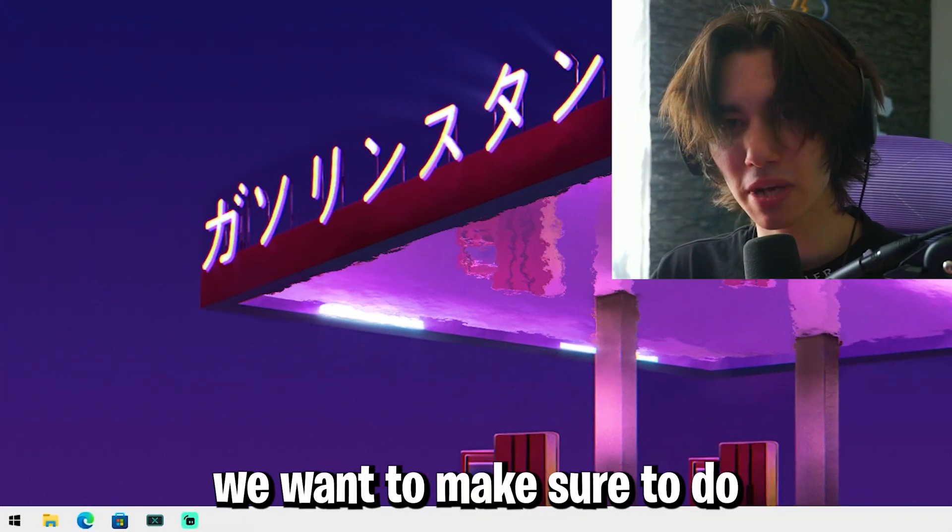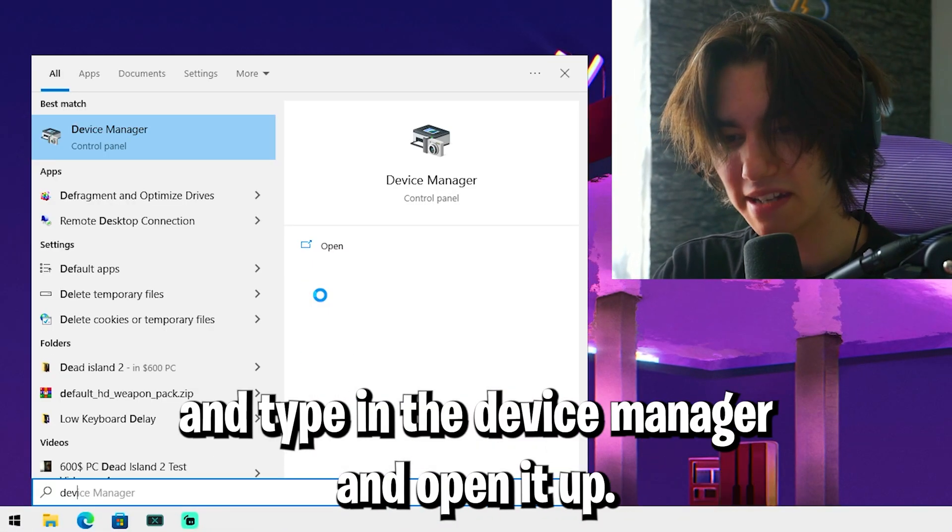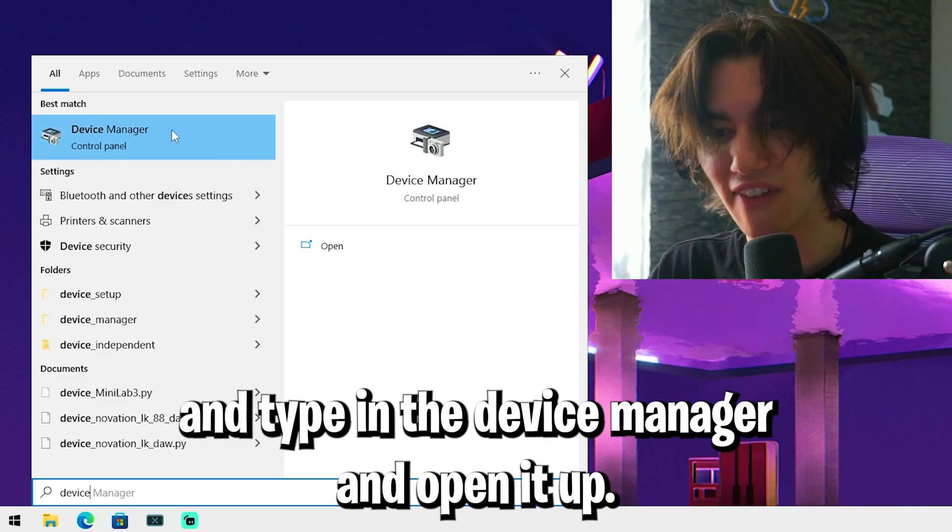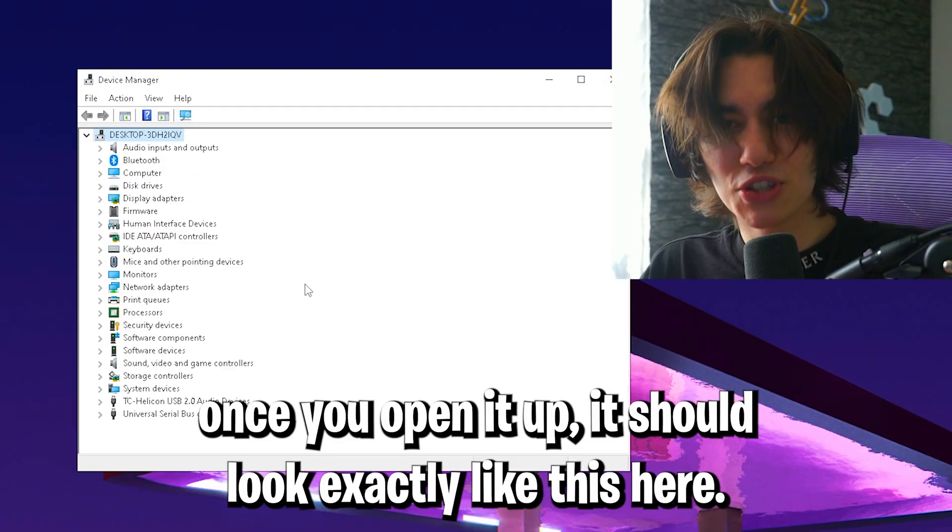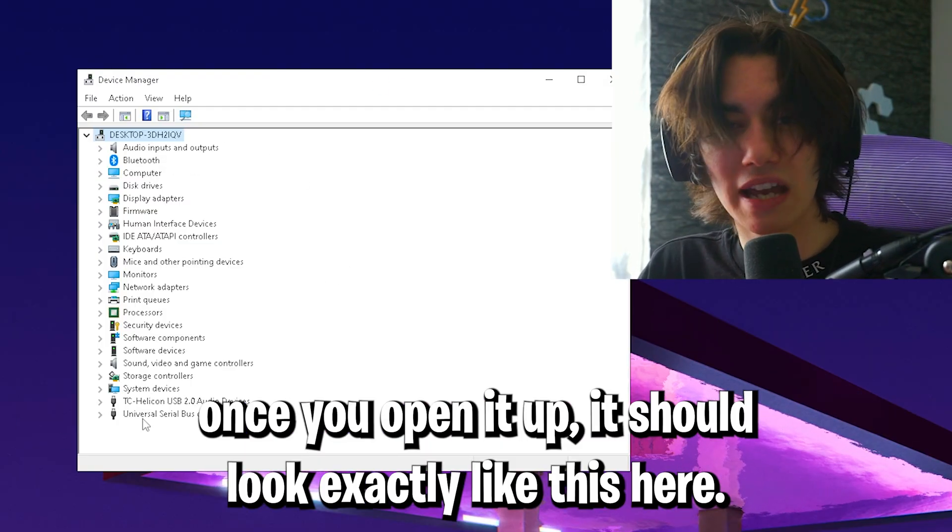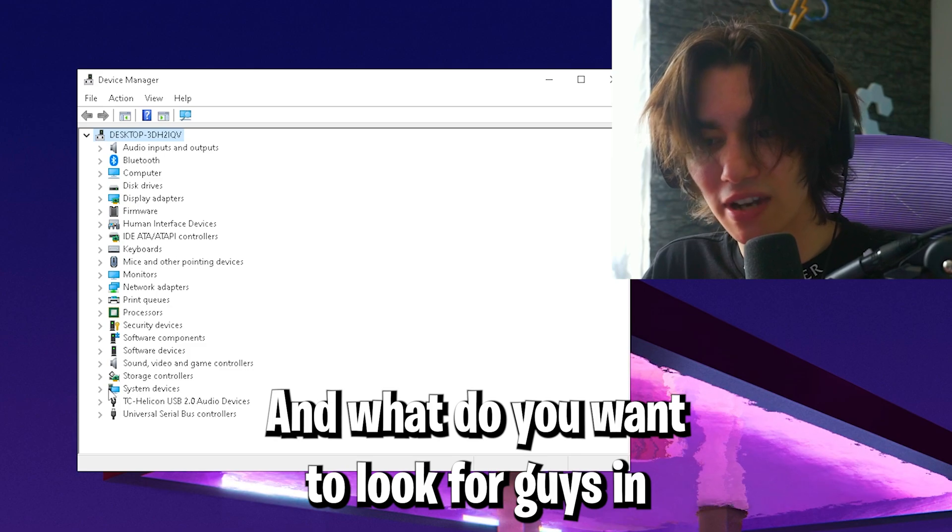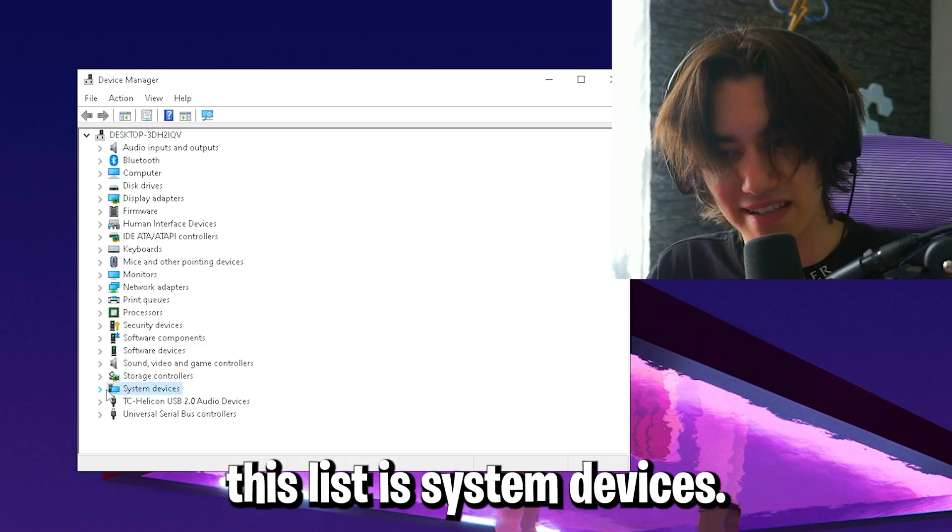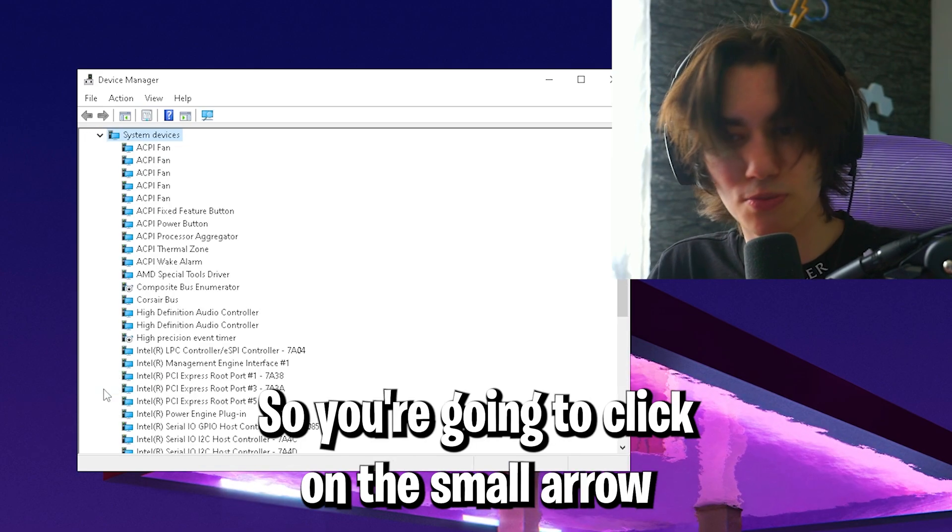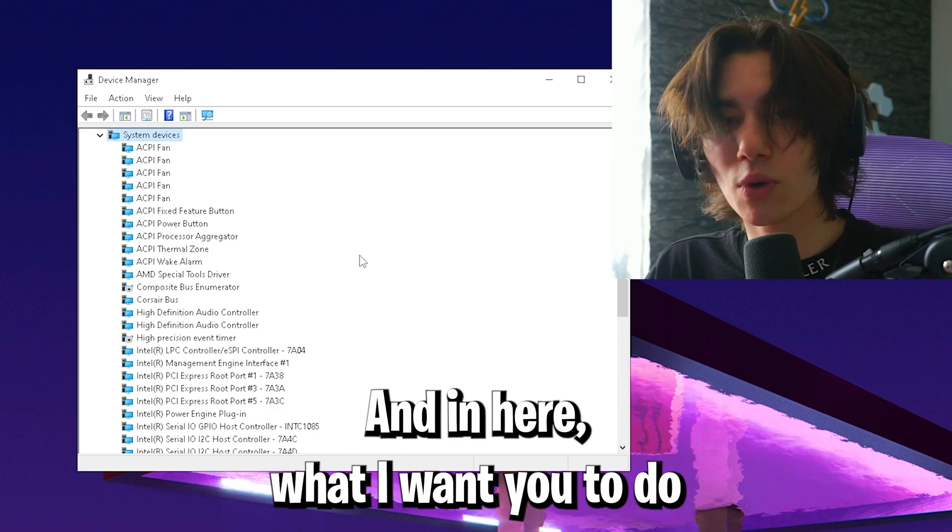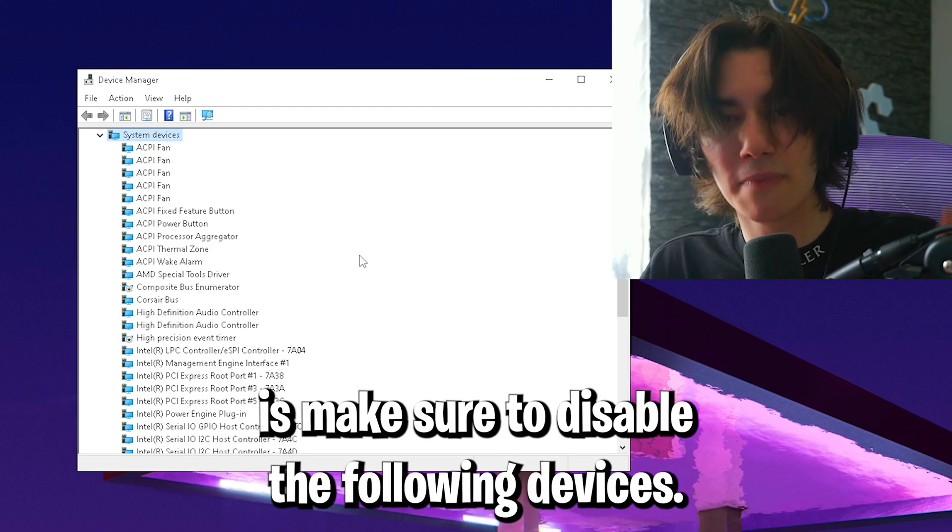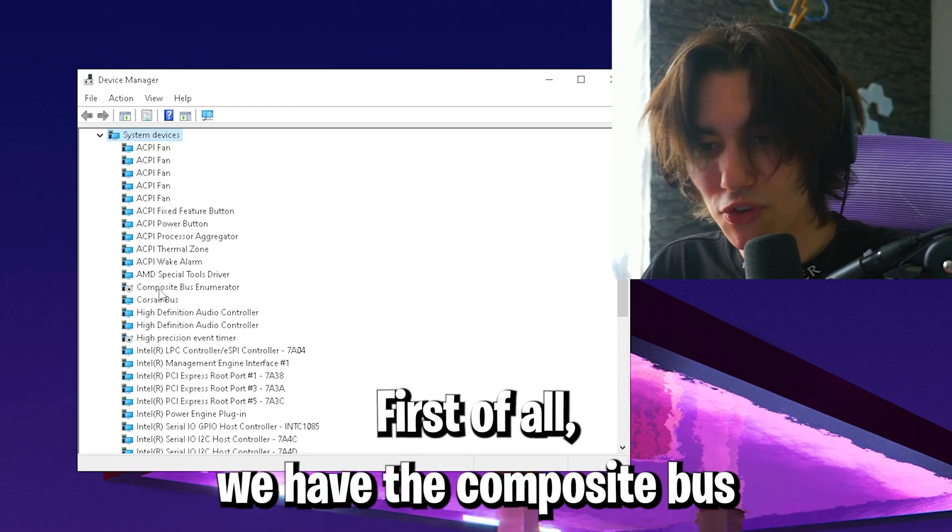In this next step, go into your Windows search bar and type in Device Manager and open it up. Once you open it, it should look exactly like this. What we want to look for in this list is system devices. Click on the small arrow and open it up. In here, I want you to disable the following devices.